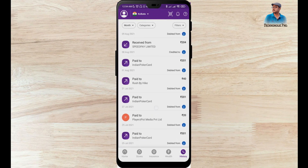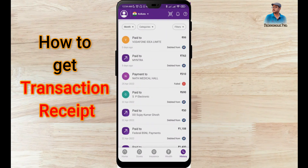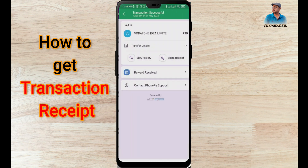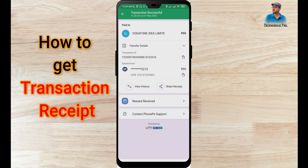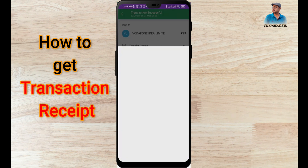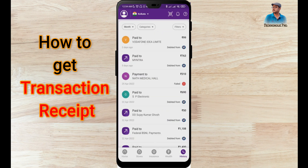If you want to get a receipt, click on any transaction — for example, Vodafone India Limited. Click on it, then click on Share Receipt, and social media options will appear. You can send the receipt as per your requirement.